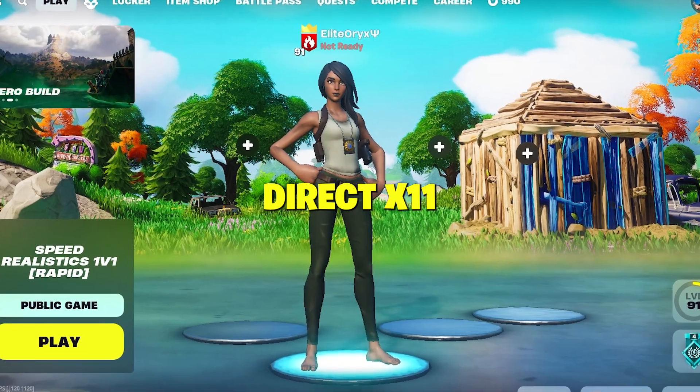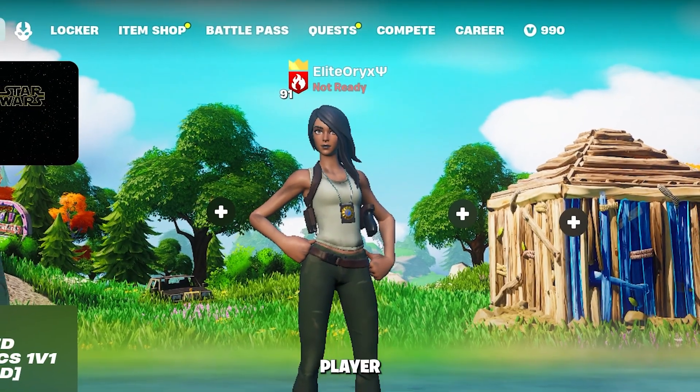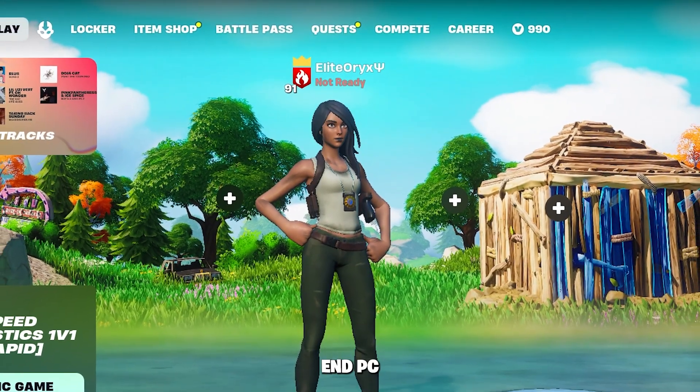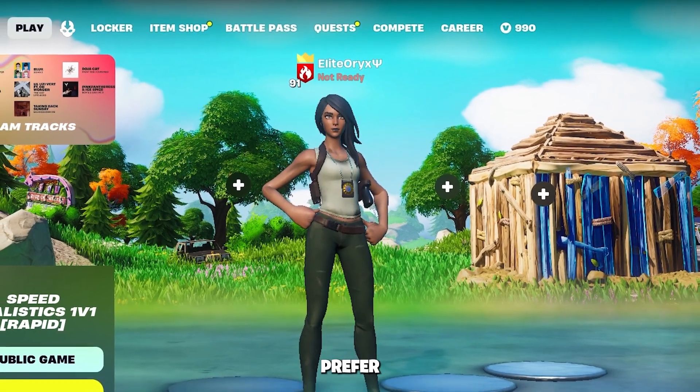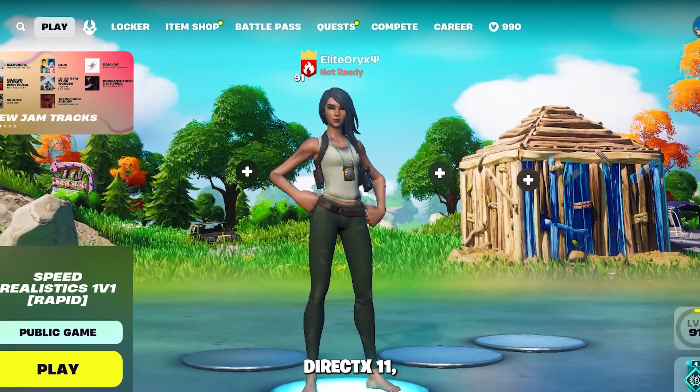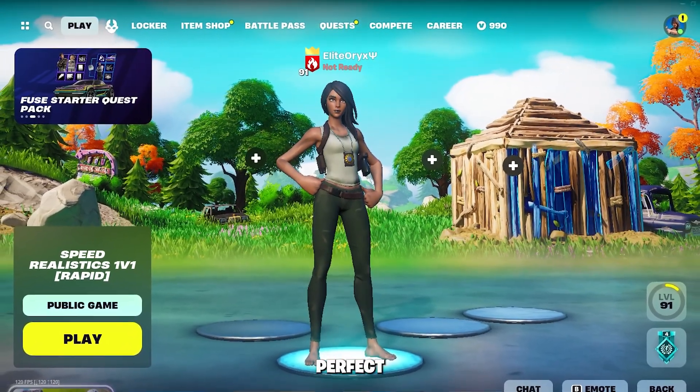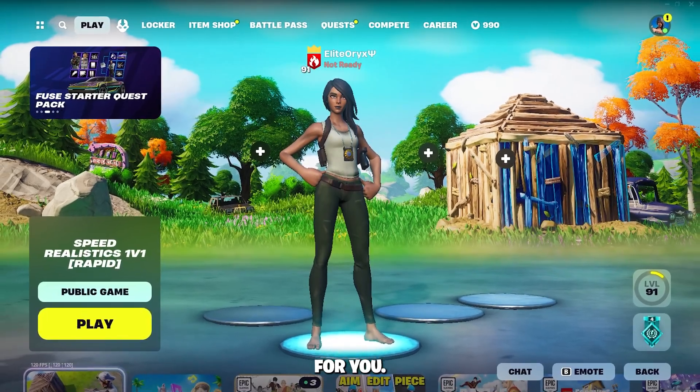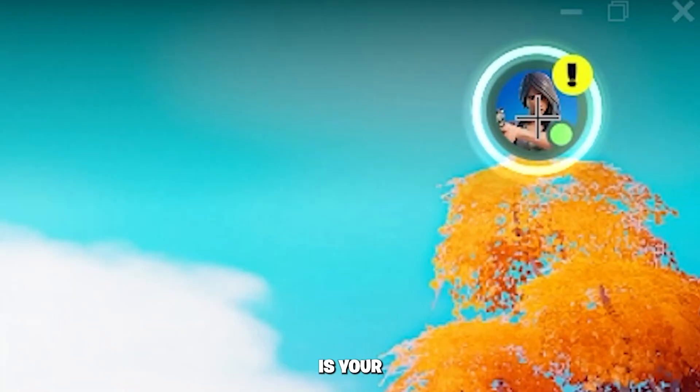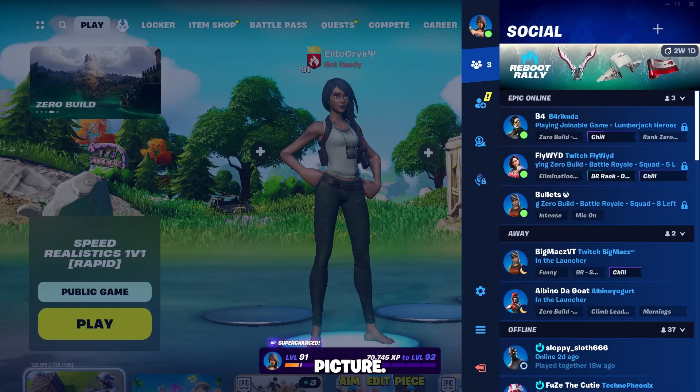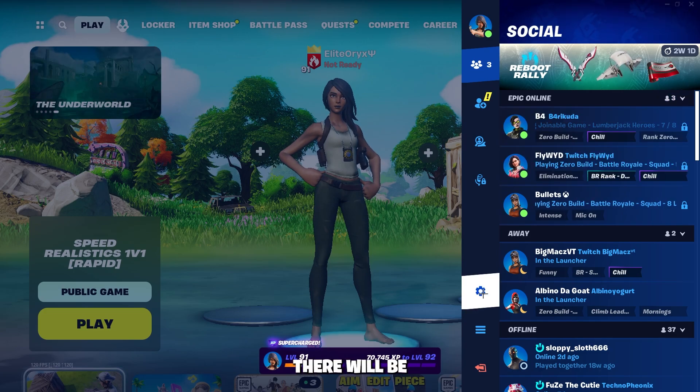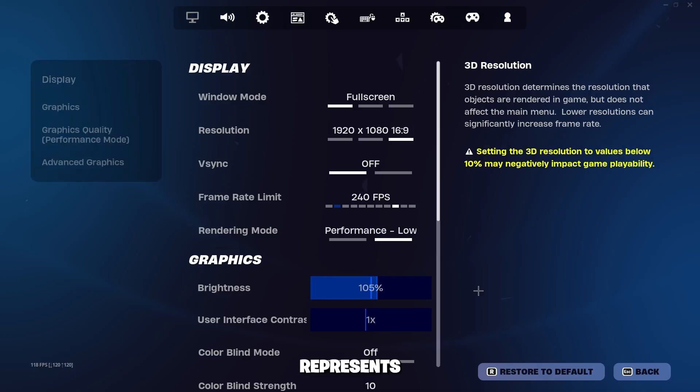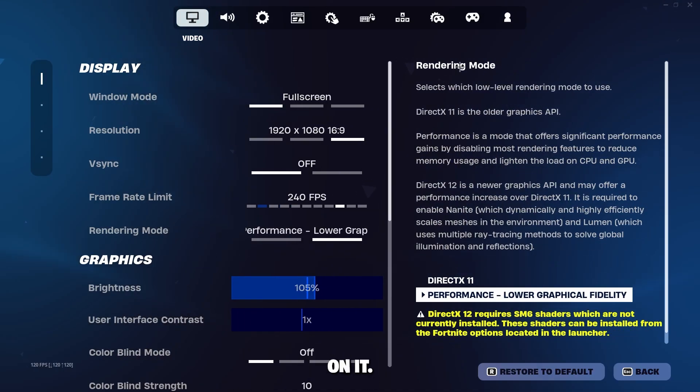First up is DirectX 11. Now if you're a casual player with a low to mid-end PC and you prefer quality over frame rate, then DirectX 11 rendering mode is perfect for you. To make this change, at the top right is your character profile picture. Go ahead and click on this. Now there will be a cog icon here which represents your settings. Go ahead and click on it.